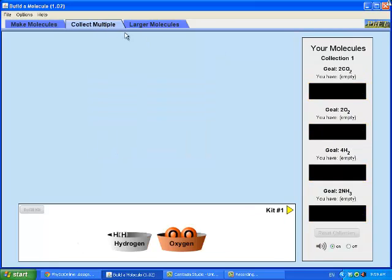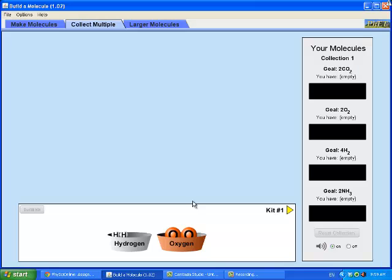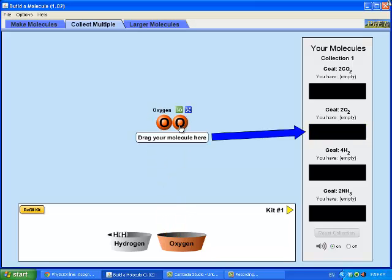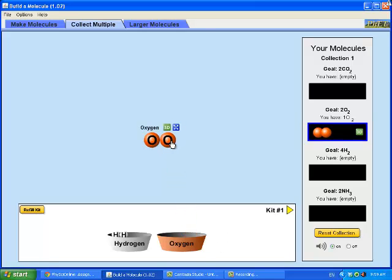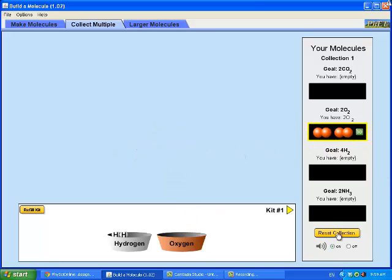And here, you will be creating these molecules. But it tells you in here that you're supposed to do more than just one. For example, here you're supposed to collect two molecules of carbon dioxide. And here, two molecules of oxygen. So to complete this, I would need two molecules of oxygen. And once this is completed, you take a screenshot again showing that this section is complete, the collect multiple.